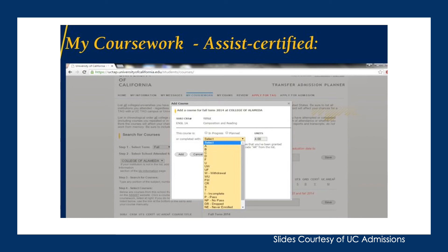You'll also notice that some courses will pull up as ASSIST certified. To learn more about ASSIST, talk to your counselor. ASSIST.org is an articulation agreement site between community colleges, UCs, and CSUs. Make sure you're inputting whether the course is in progress, planned, or completed.